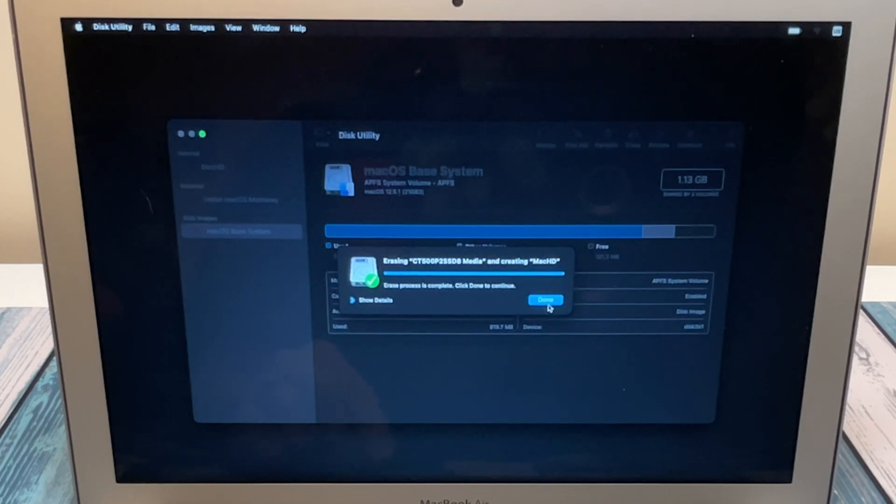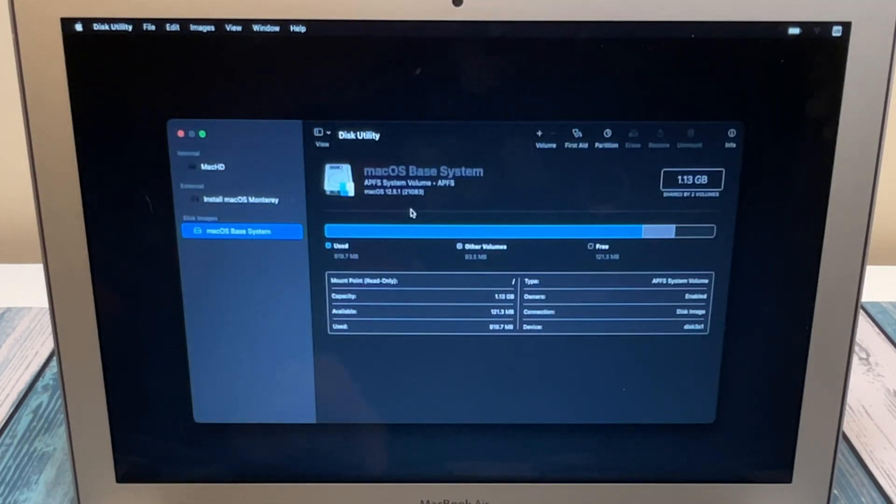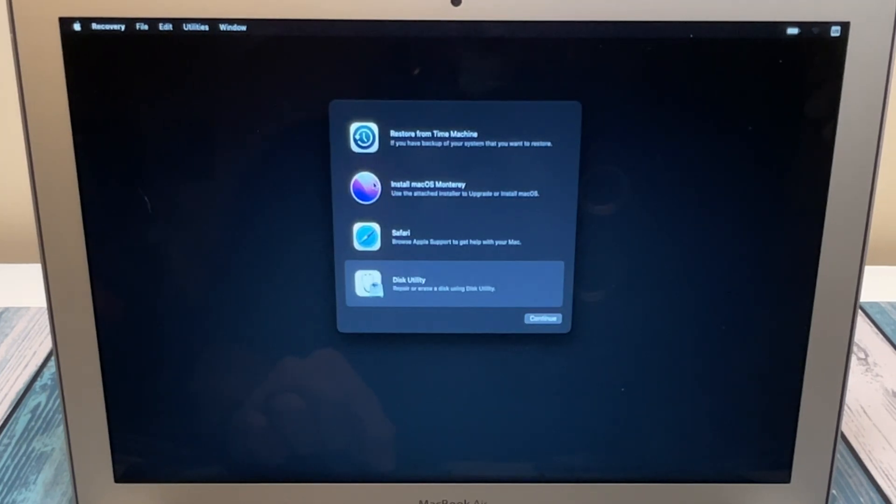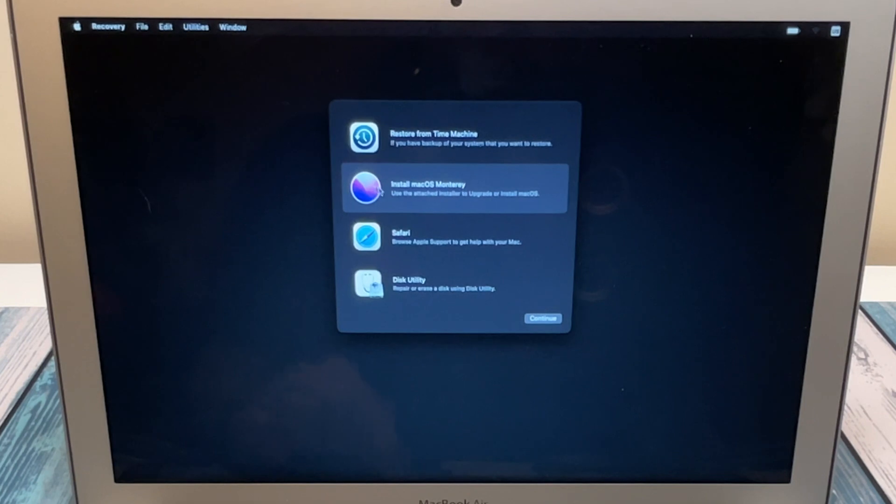So now that that's done, we can close Disk Utility, and we're ready to install macOS. So we'll select Install macOS, hit continue.